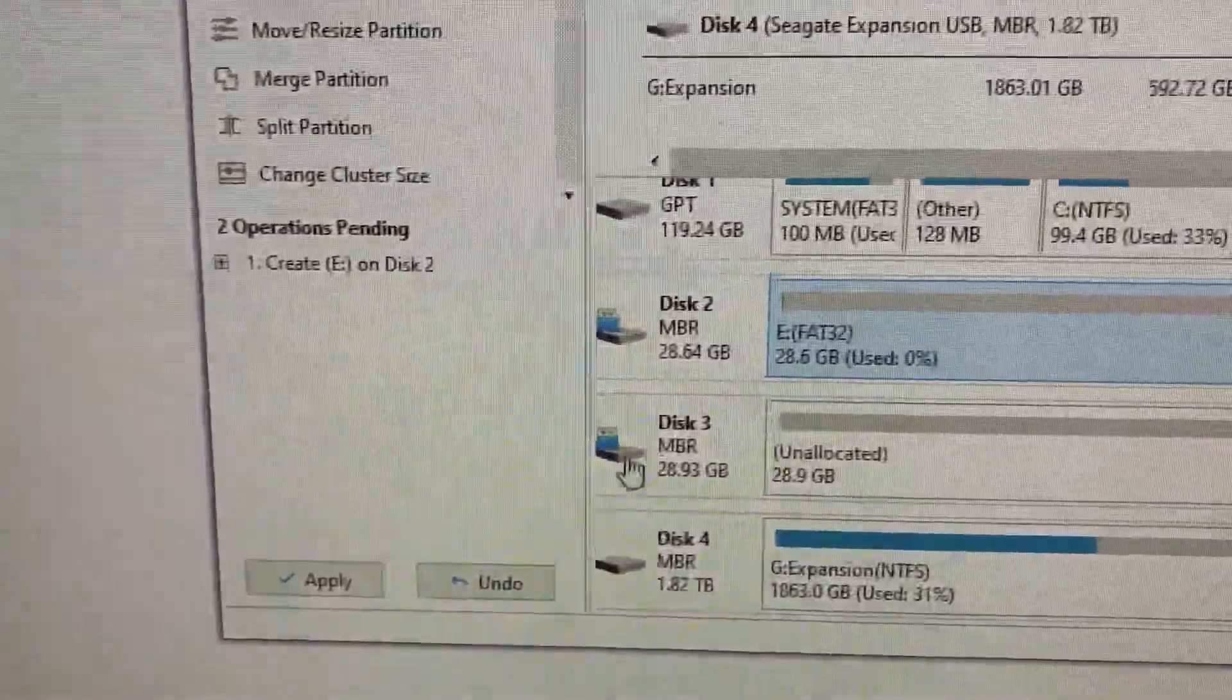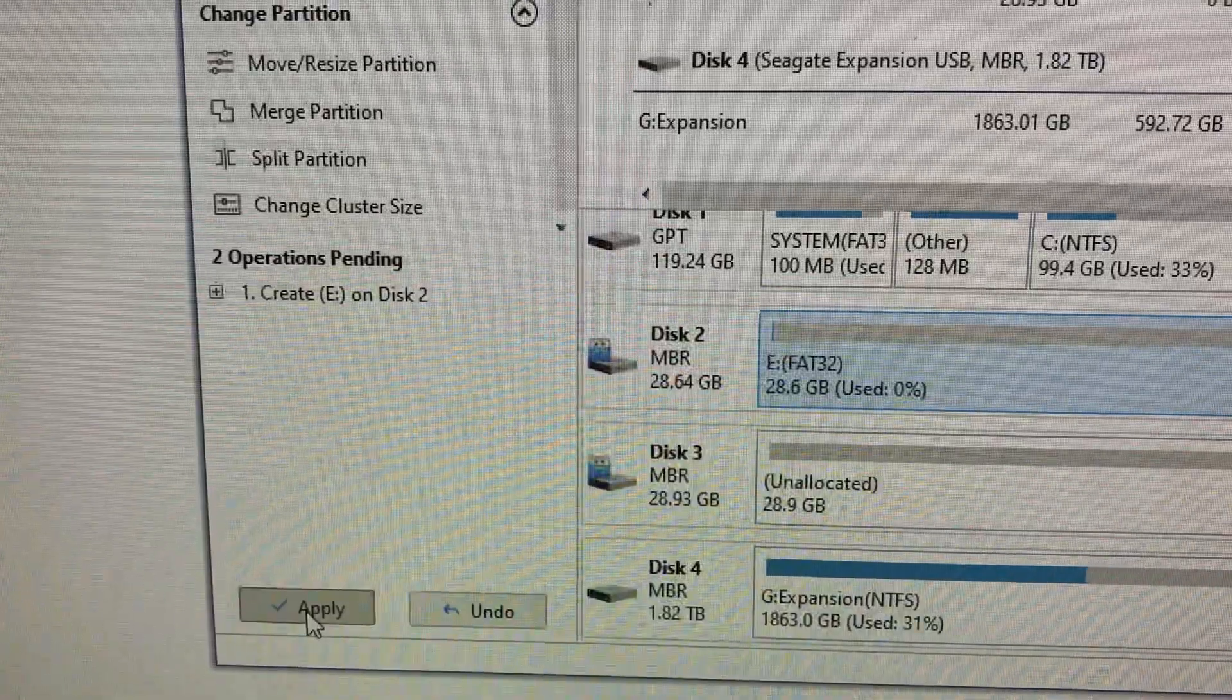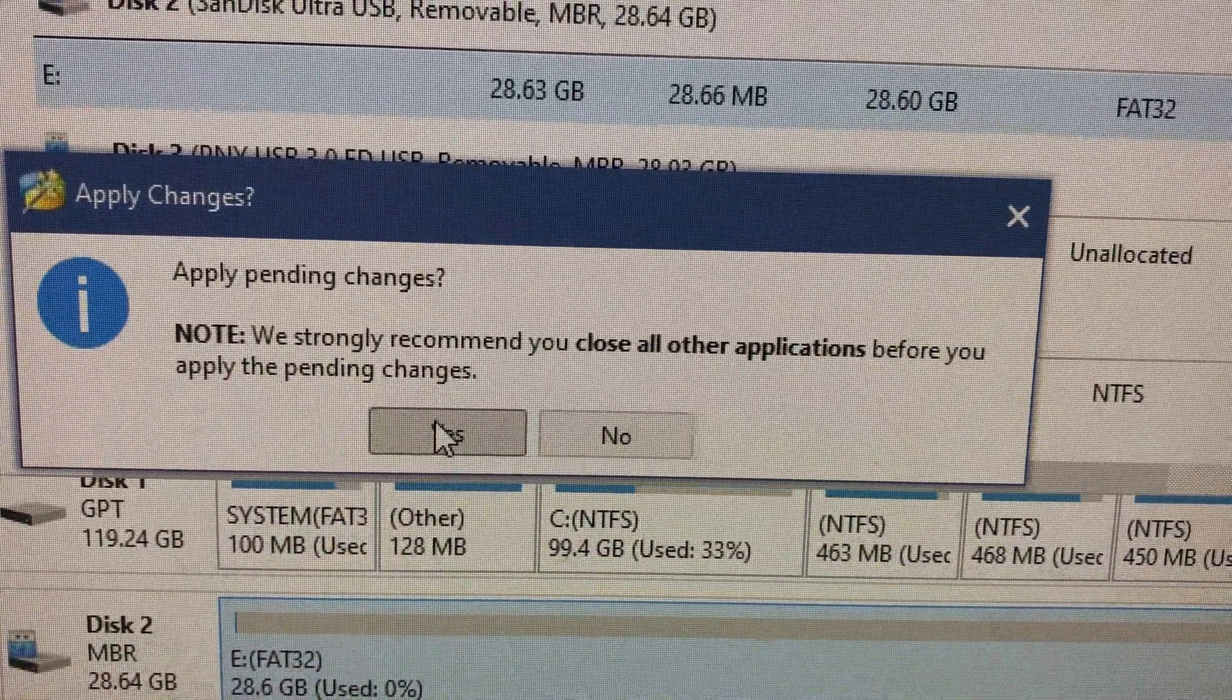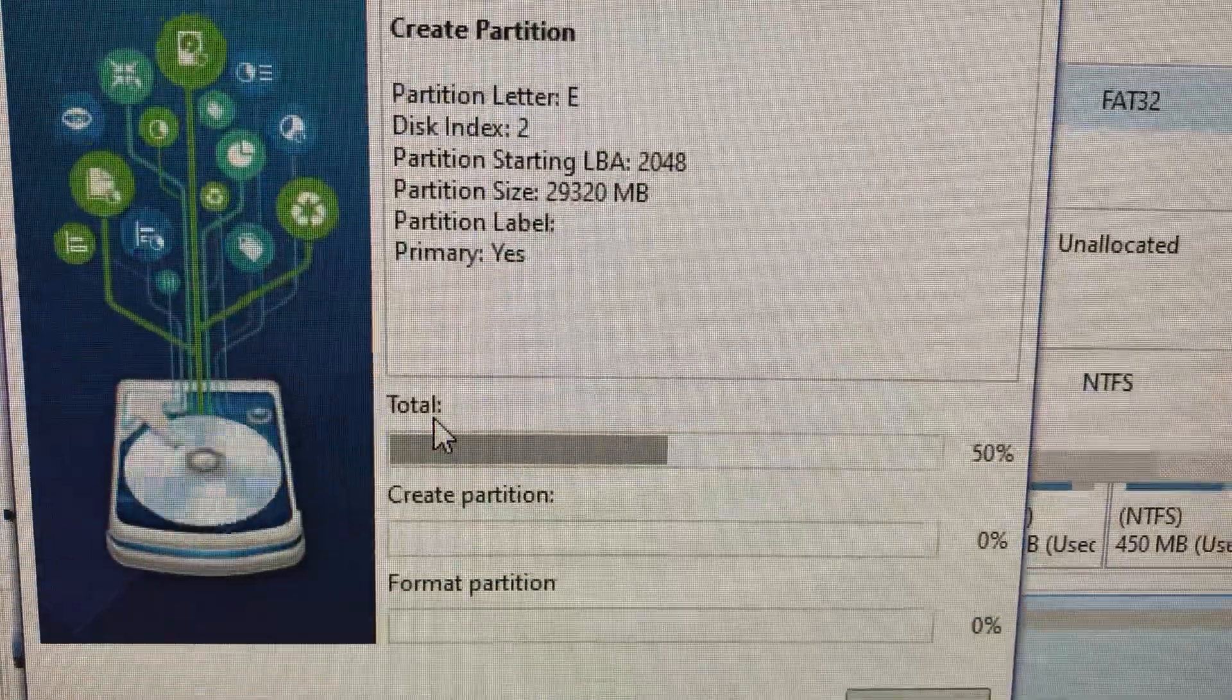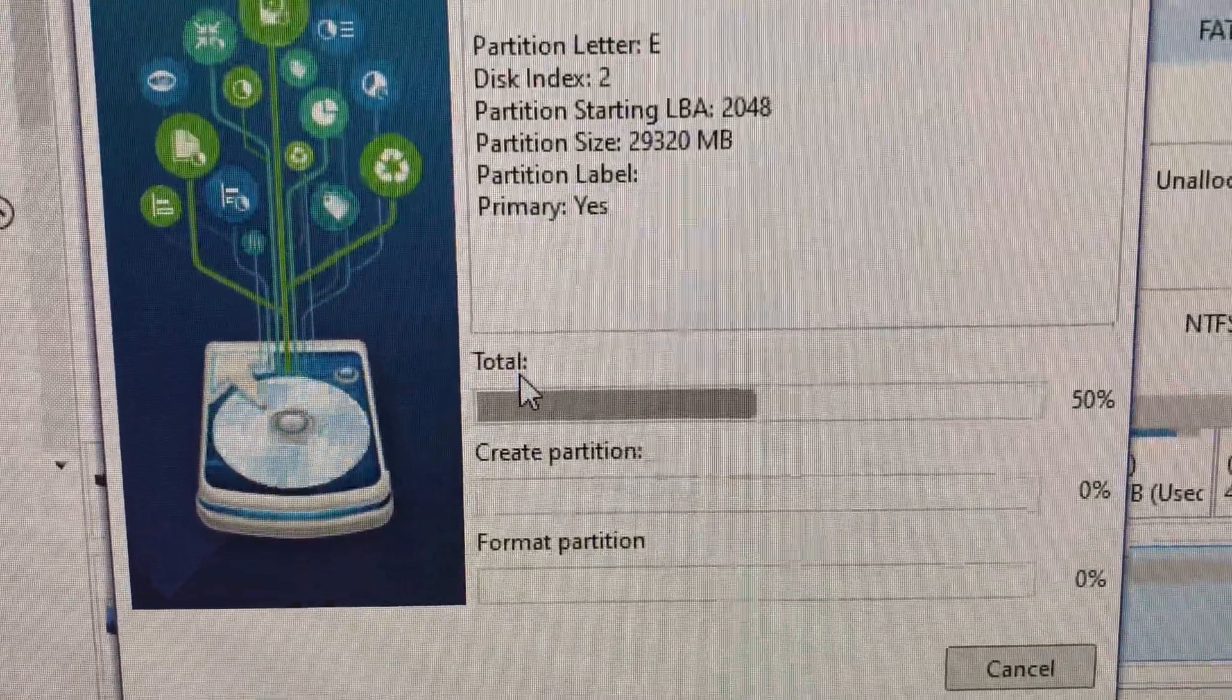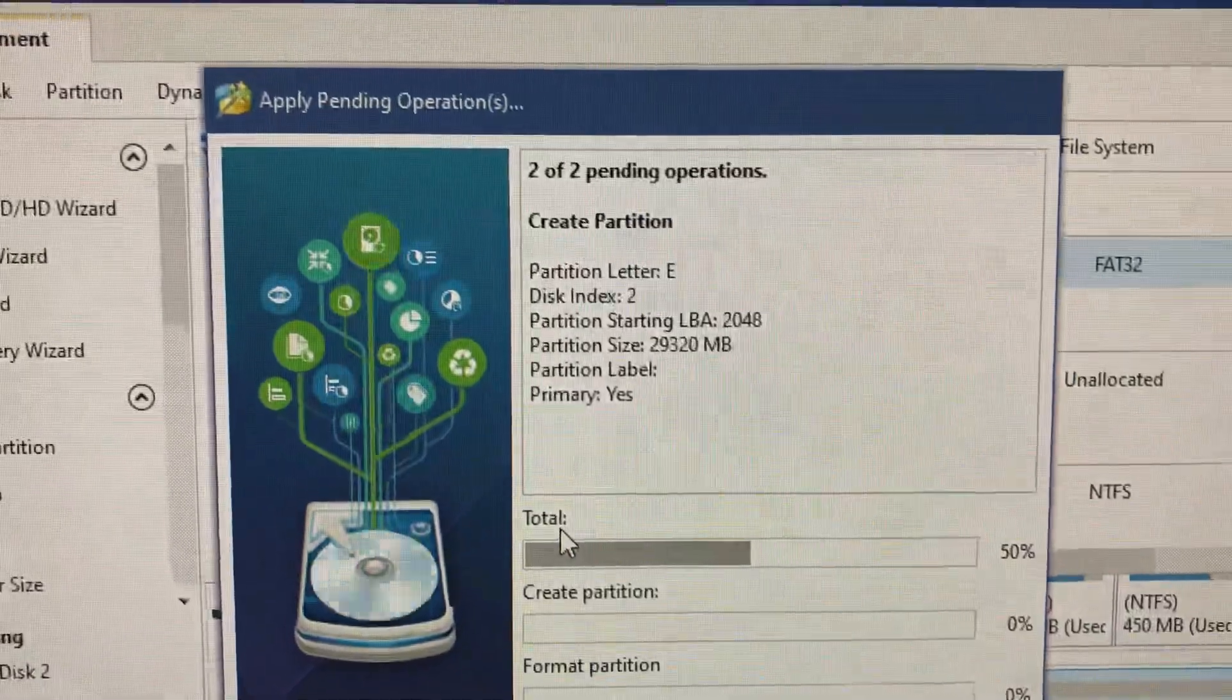I just said okay, and then you got to hit the Apply button. Come back here, hit Apply, close all programs. I just say yes. Now it's just gonna run.